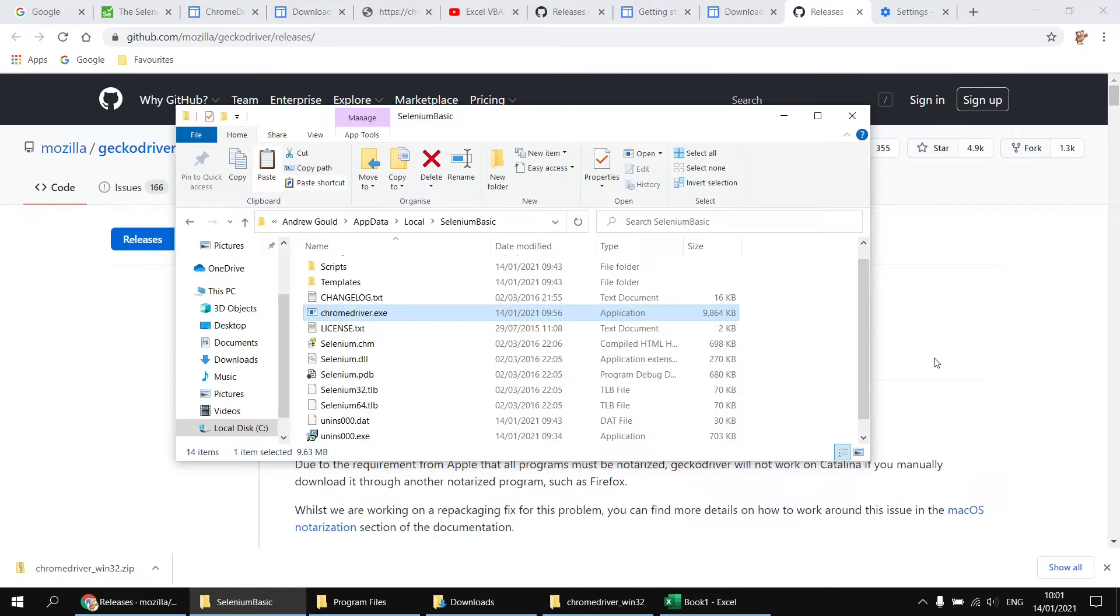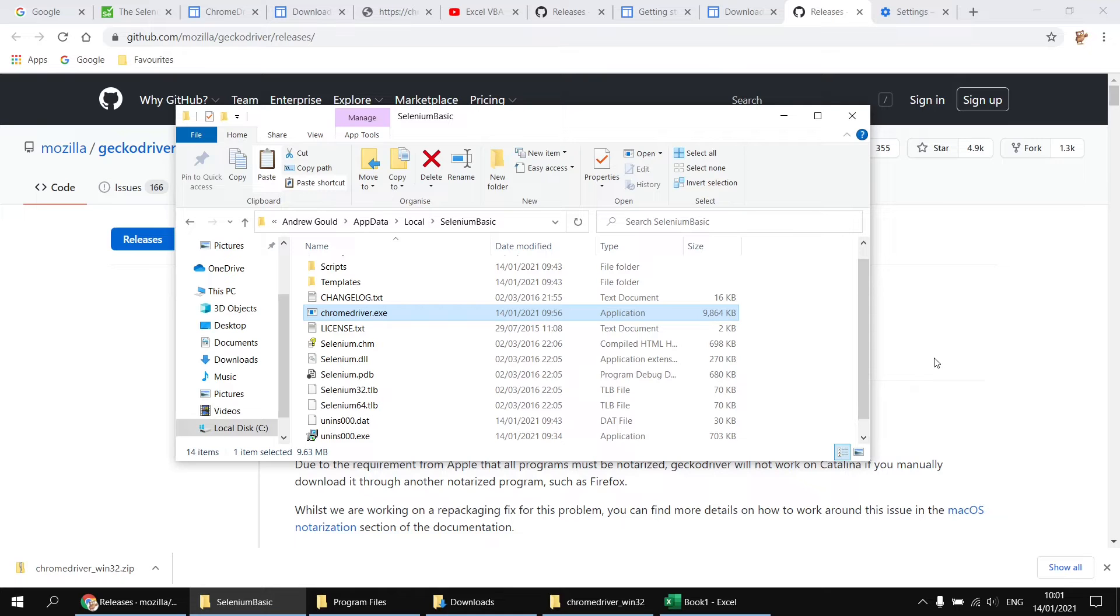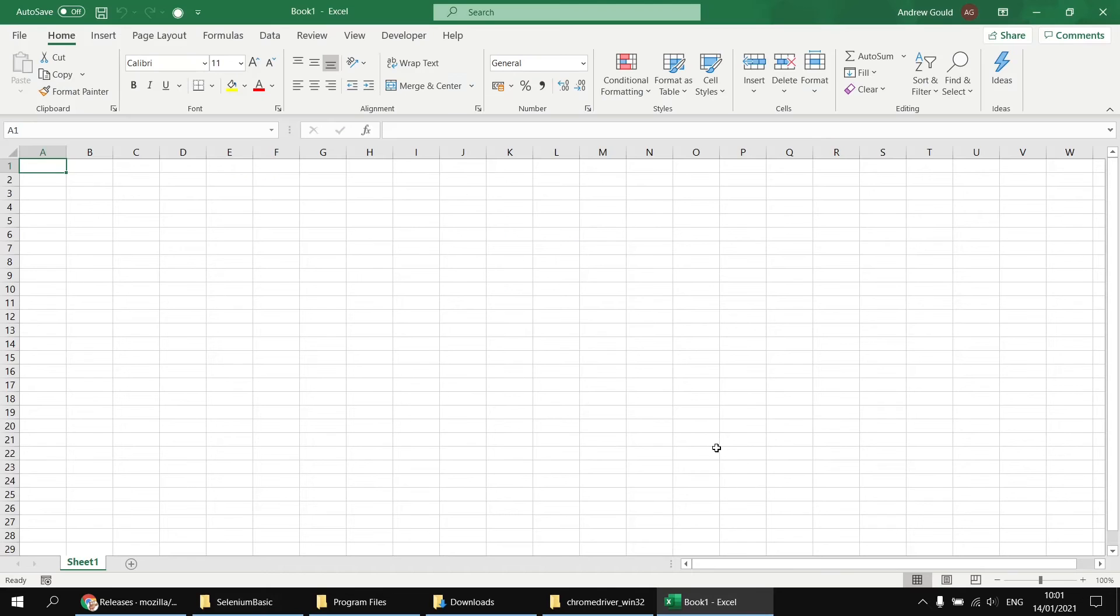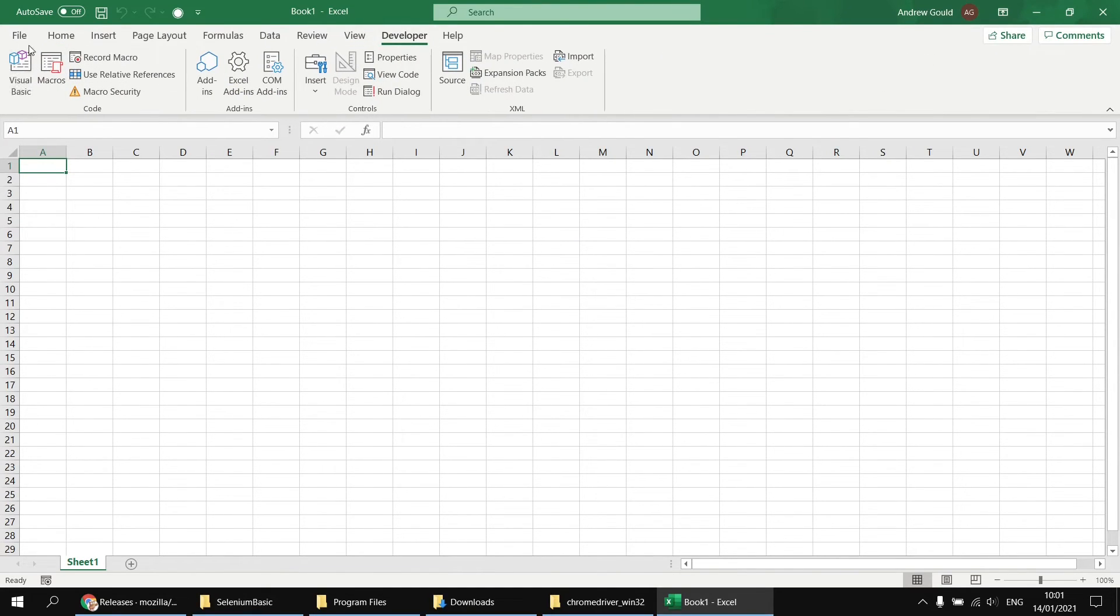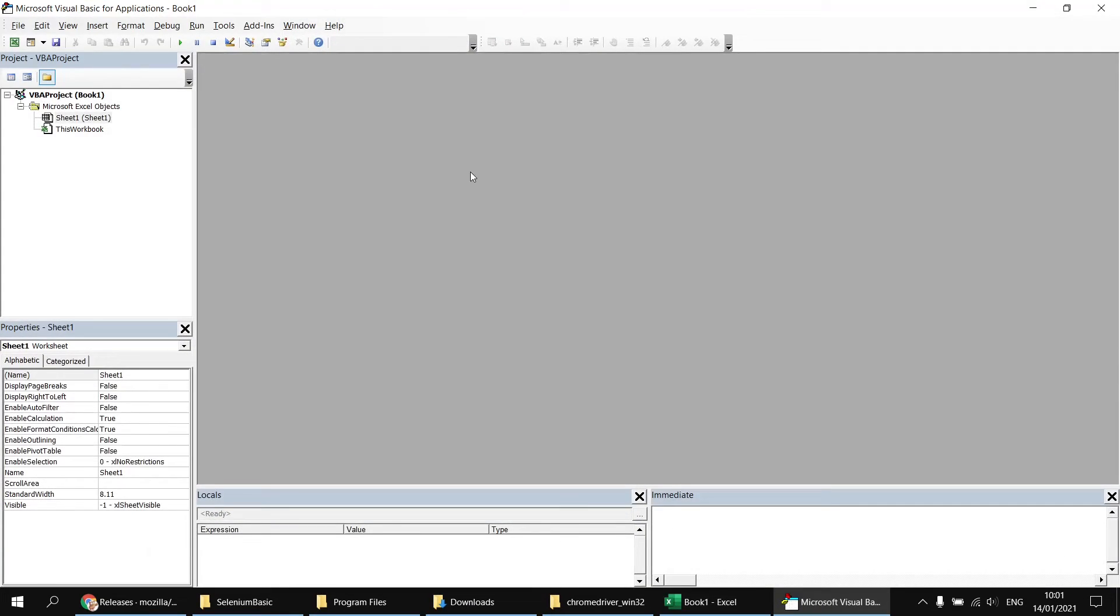At this point, I think it's worthwhile quickly checking that everything is actually going to work. So we're not going to do too much in the way of scraping a website. But just to establish that we can actually control Google Chrome using VBA, I have opened up a blank Excel workbook. And I'm going to head to the developer tab and then open up the visual basic editor.